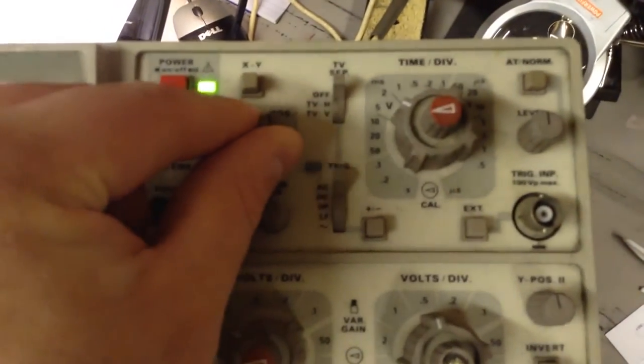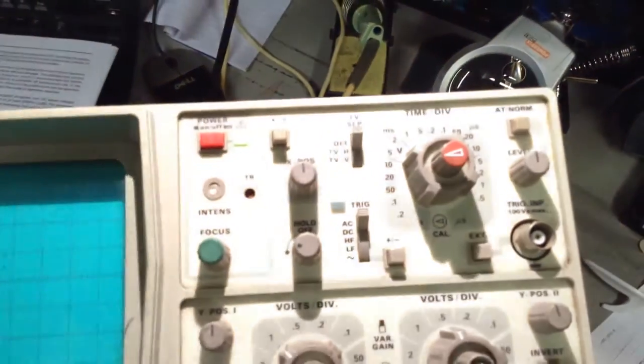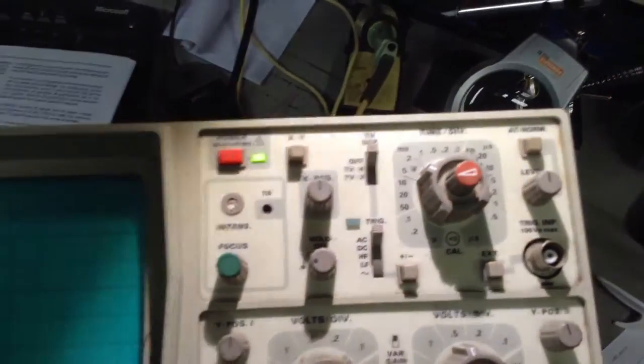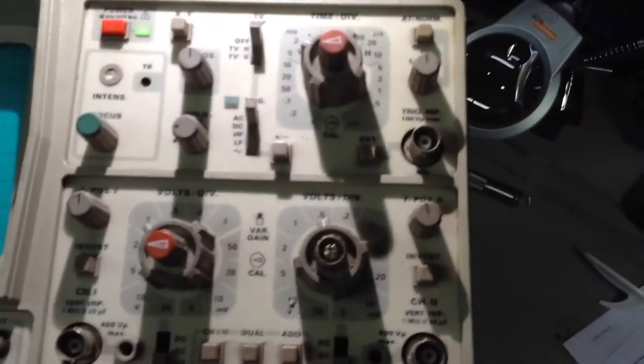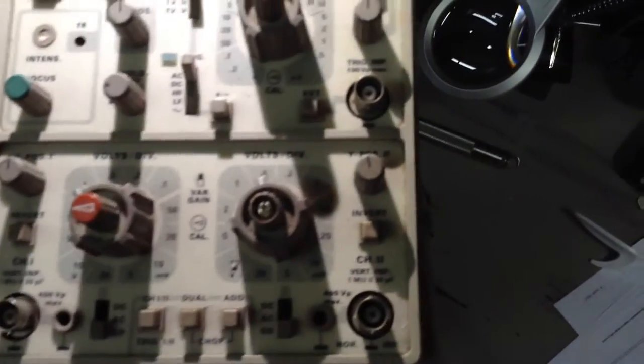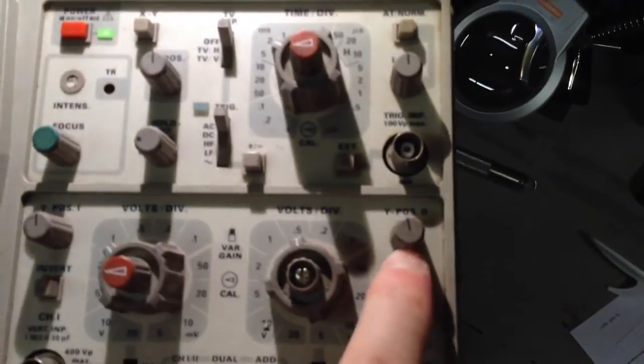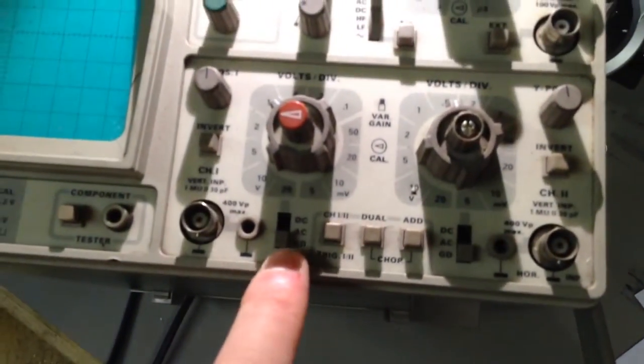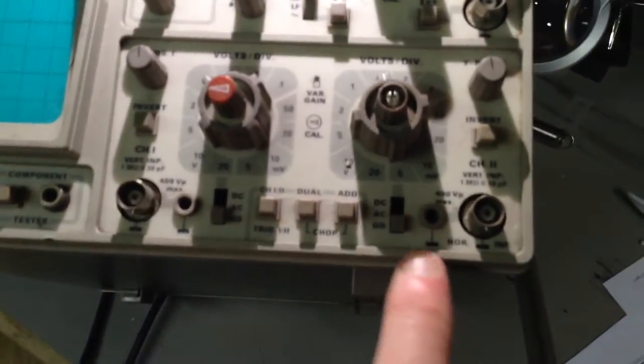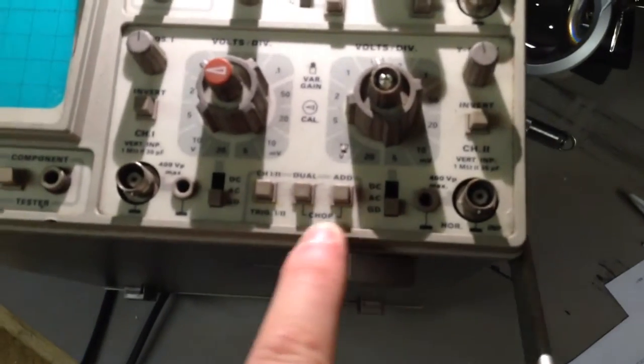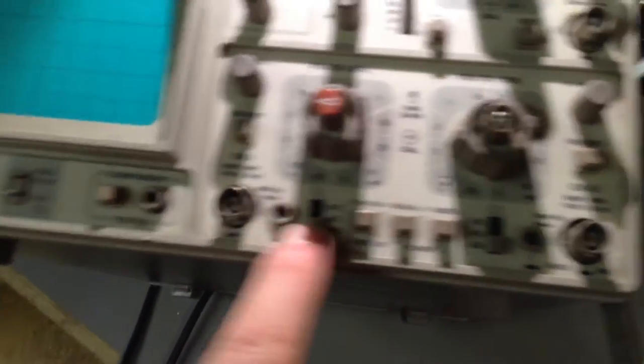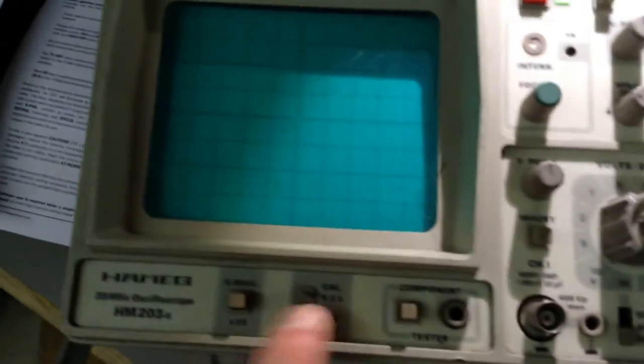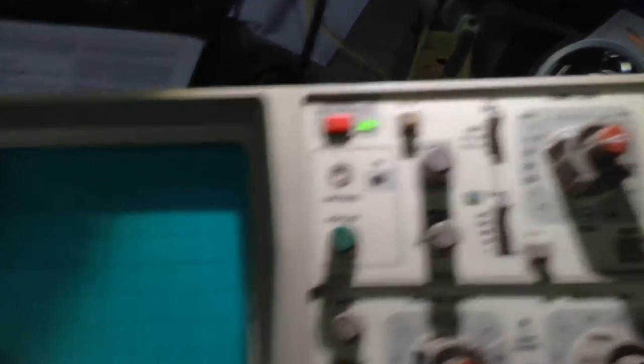That's in the mid-range, roughly. Let's get some light on here. These are all in the ground position, they're all out. Power's on, and as you can see there's nothing. If I adjust the Y position, nothing's shown.